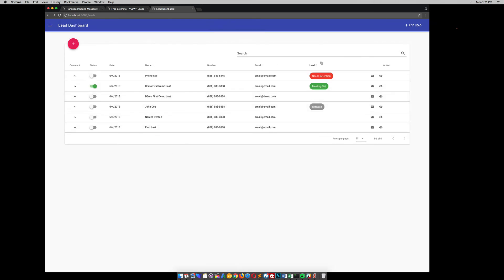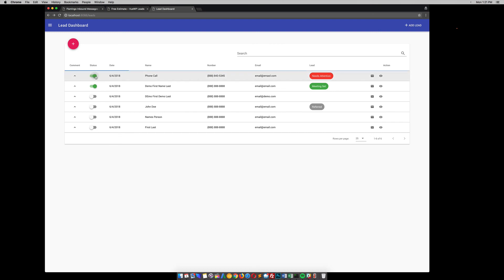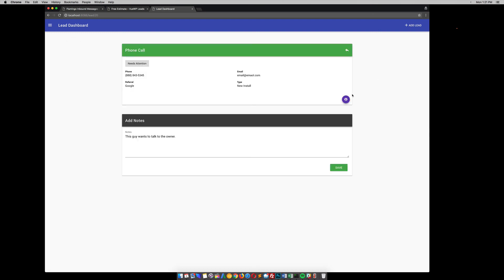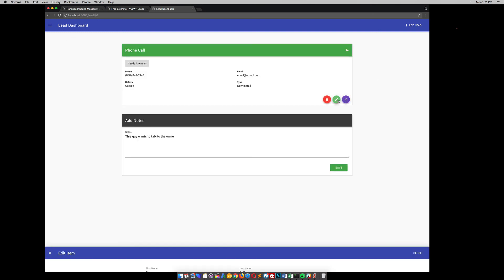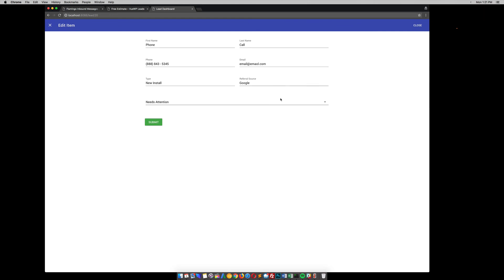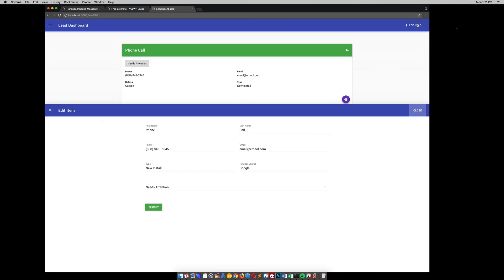So you can see this big red field came up here. So maybe the owner comes into this lead dashboard once a day, or in the evening, and he sees which one needs his attention. So once he calls this guy, you can mark it as complete. You can go in here and edit it again. You know, make his changes. Do whatever he needs to do.